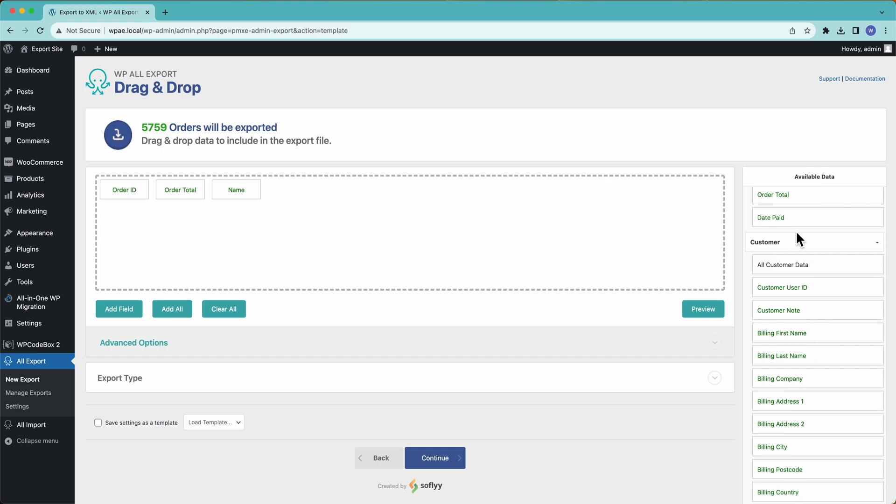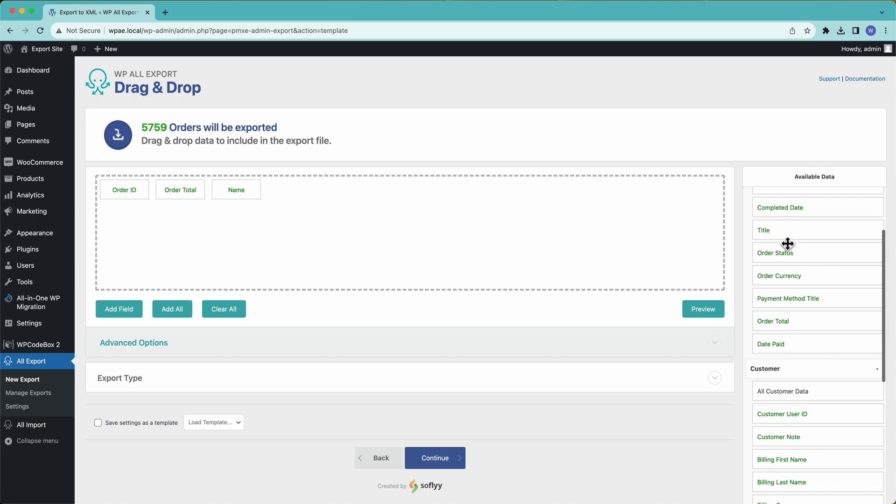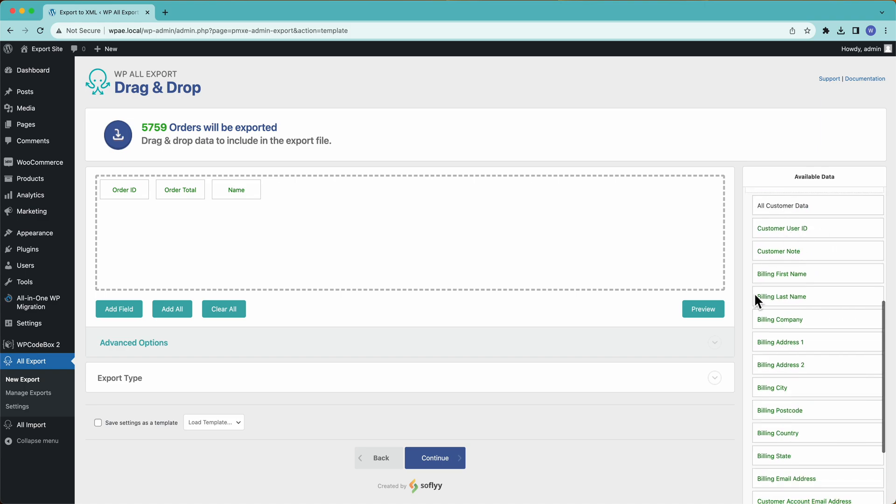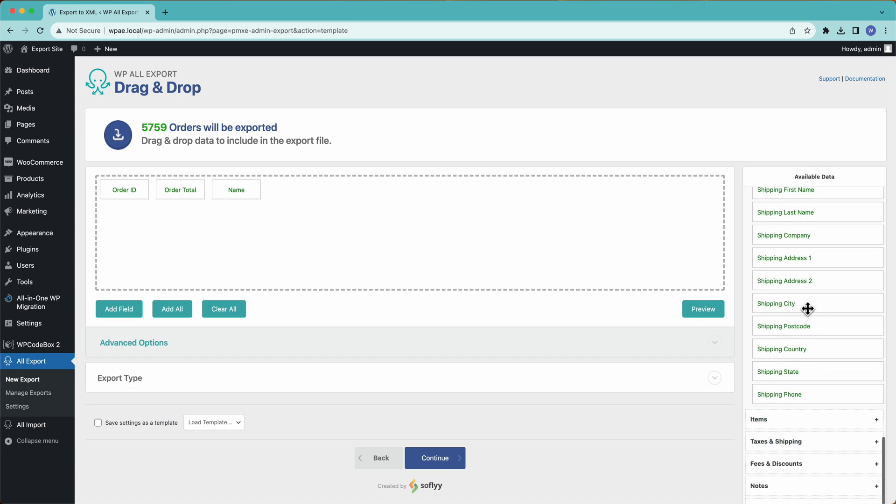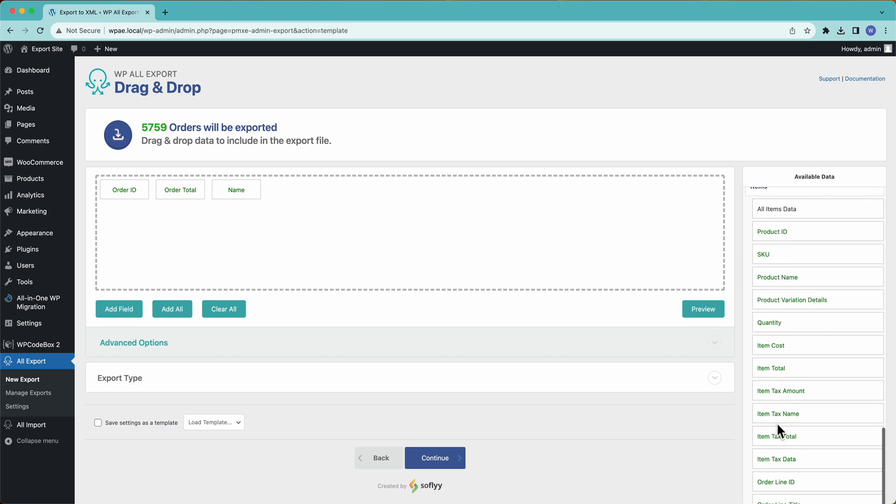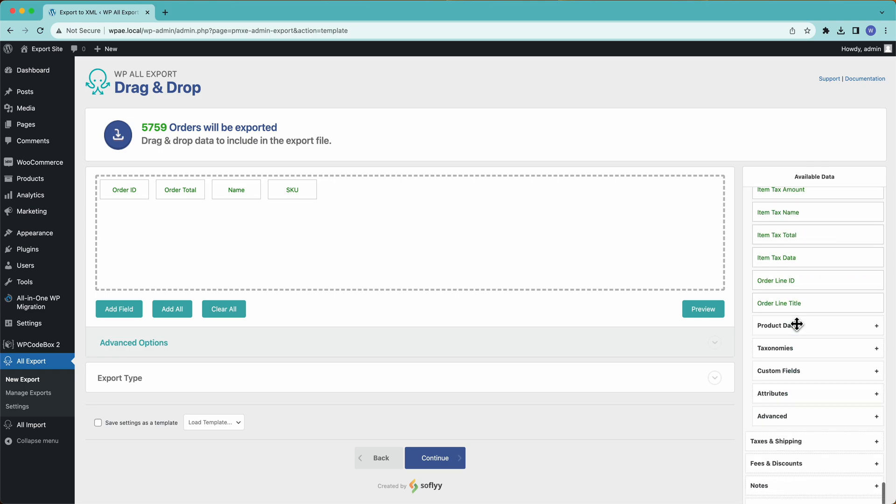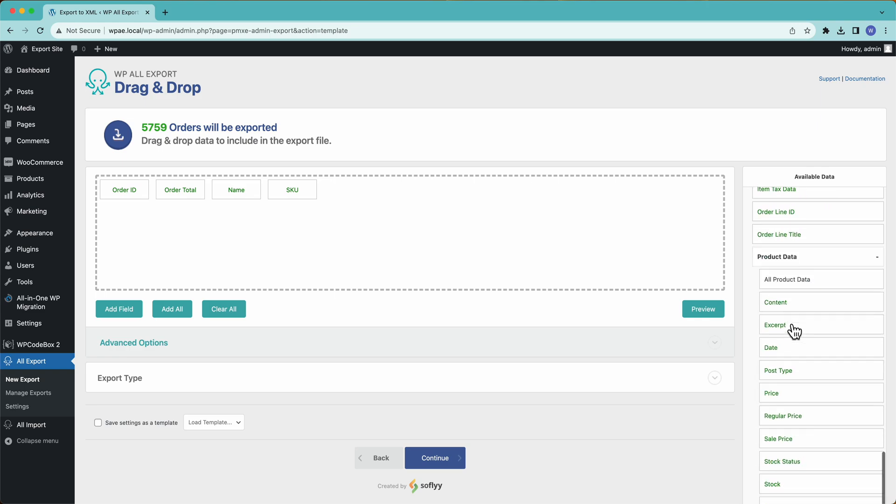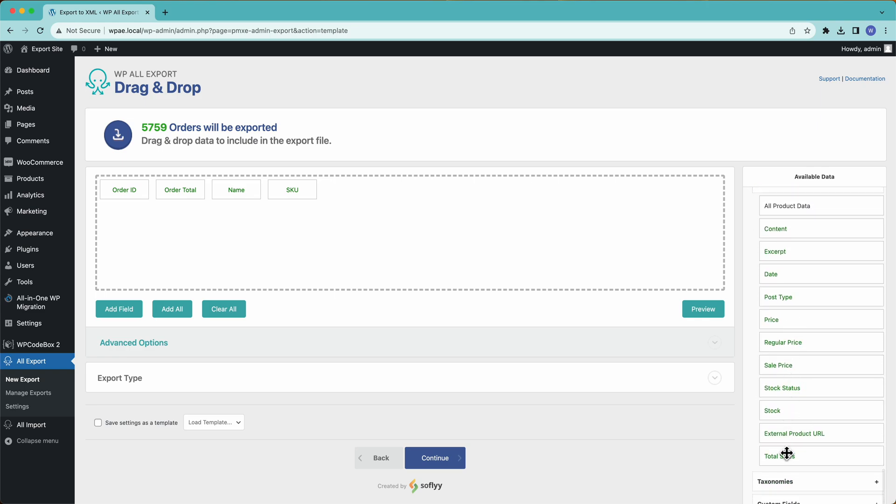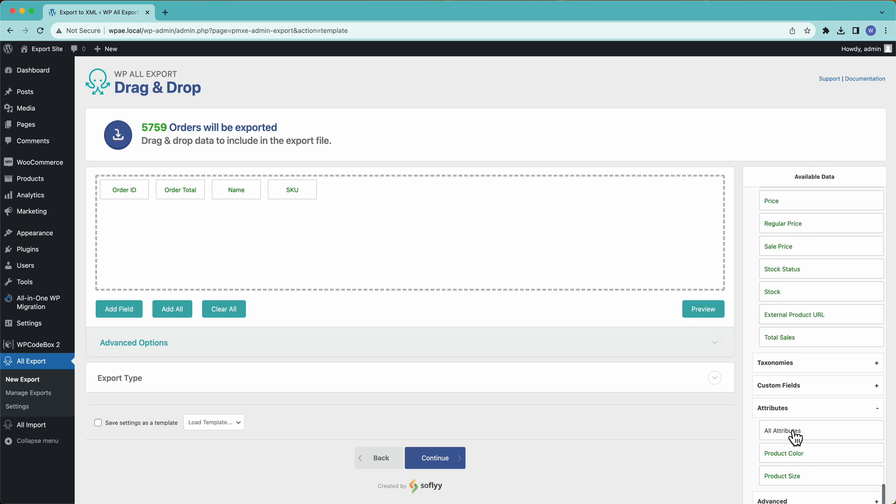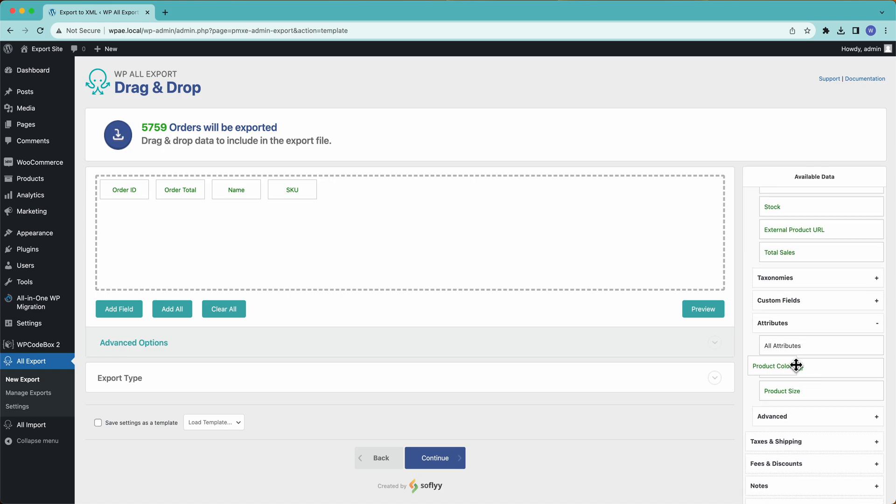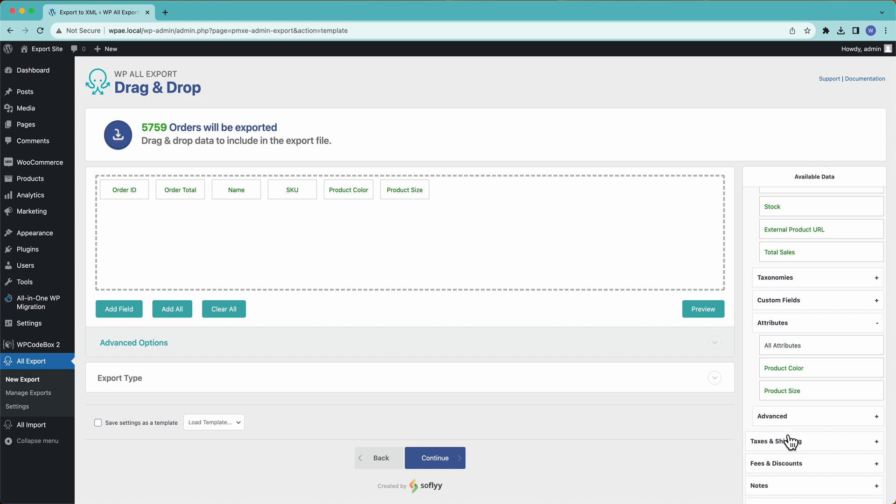We have all of our order data over here. And then over here, we have all of our customer data to drag in. With WP All Export, you can export all of the data in your WooCommerce site, including the product information like the SKU. Down here, we have more product data like the product attributes, color, and size, you have your taxonomies, your custom fields, tax and shipping information for the order fees and discounts, and everything else.